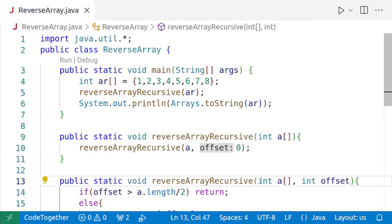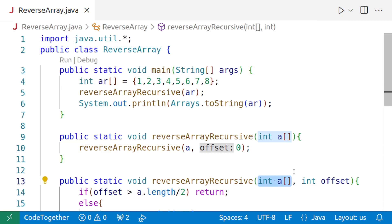Also note that array is a reference data type. And we are passing the reference to the array to the recursive function reverseArrayRecursive. Each recursive call is operating on the original array through its reference. A new array is not being created on each call. Only the array reference and the offset is being created on each call.